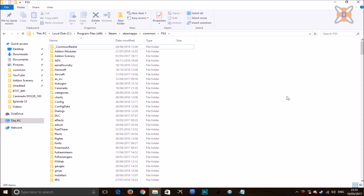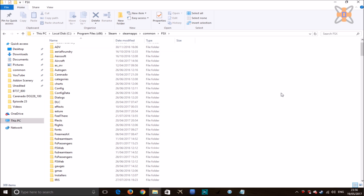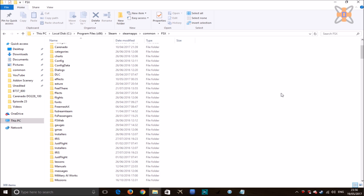Hey guys, welcome to this little tutorial on how to set up your FSX aircraft into Dovetail Games Flight Sim World. At first it can be a little bit complicated to set up, but once you get the hang of things it's pretty easy to do, and you should get a lot of your aircraft converted over — if not all of them.